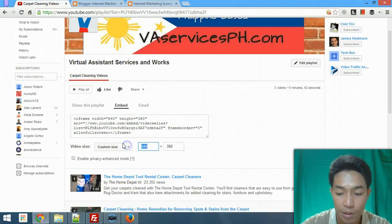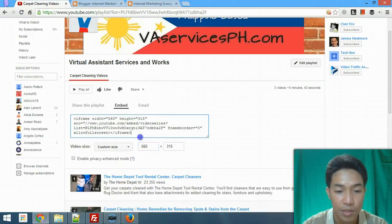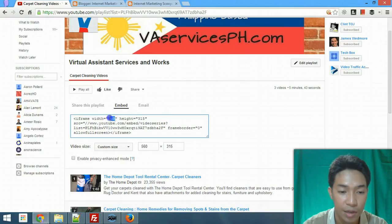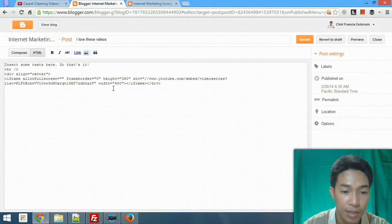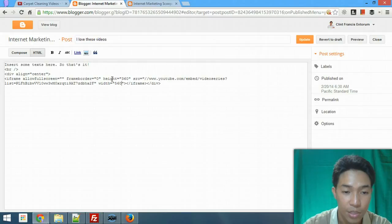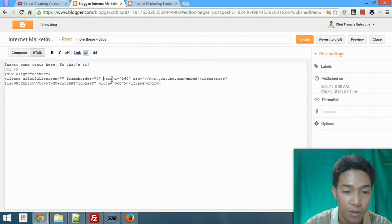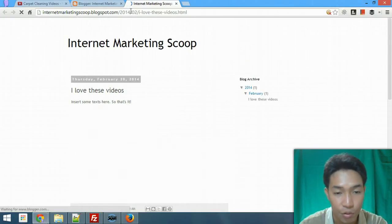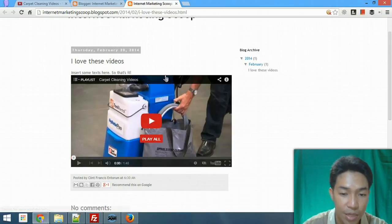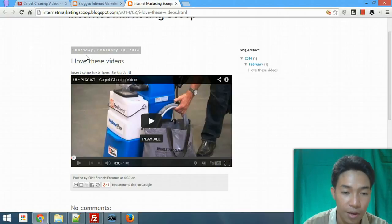I'll type in 560 as the width and it will automatically give the height, which is 315. So I go back to the HTML, change 640 to 560, and the height will be 315. I'll update the post, refresh the page, and now you can see the video fits the content area of my blog.